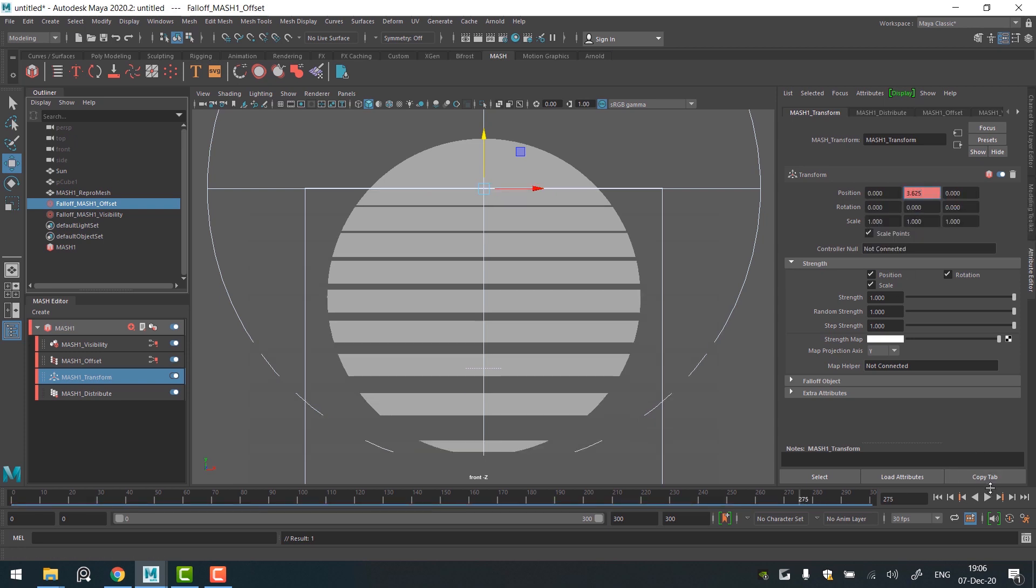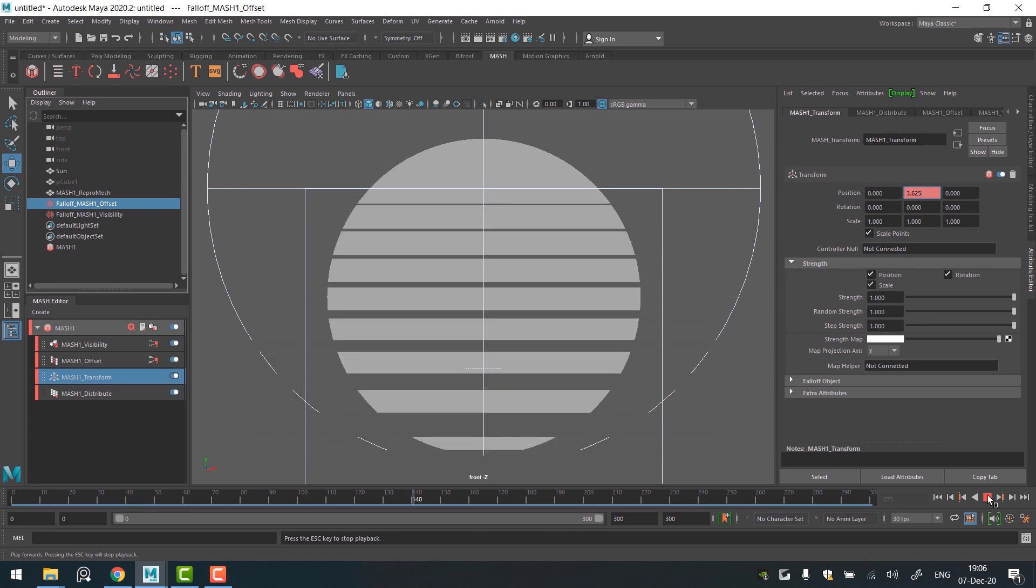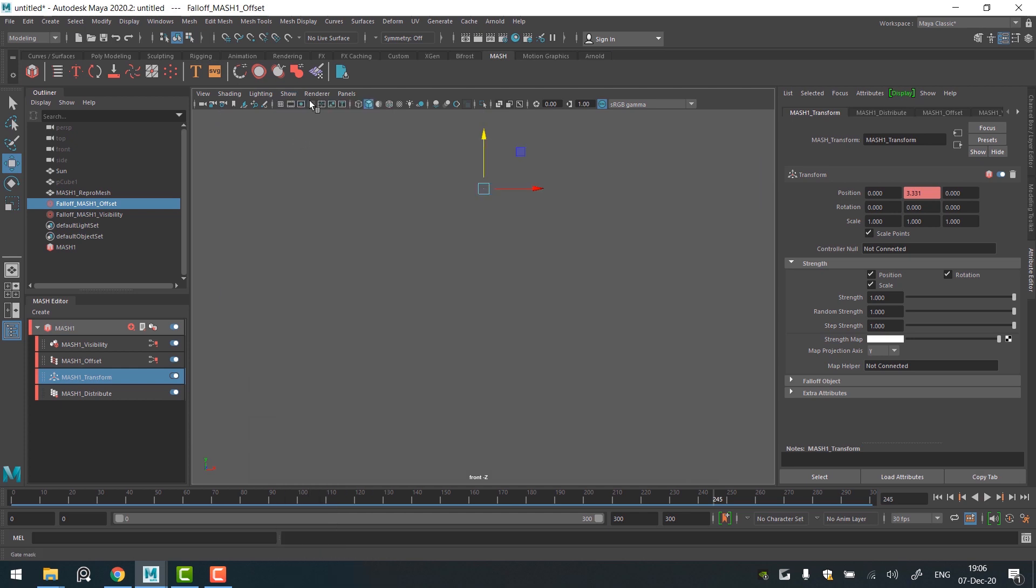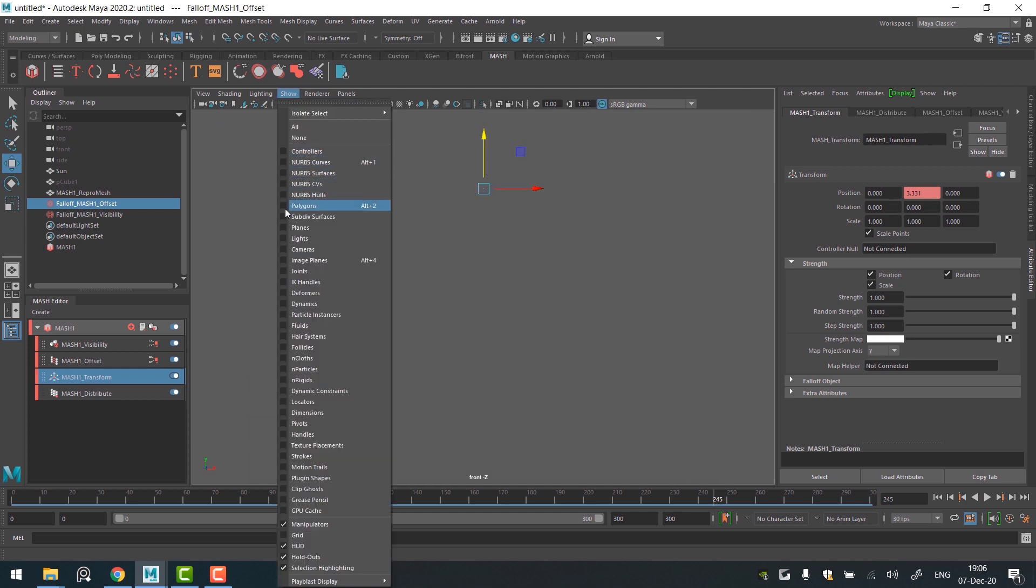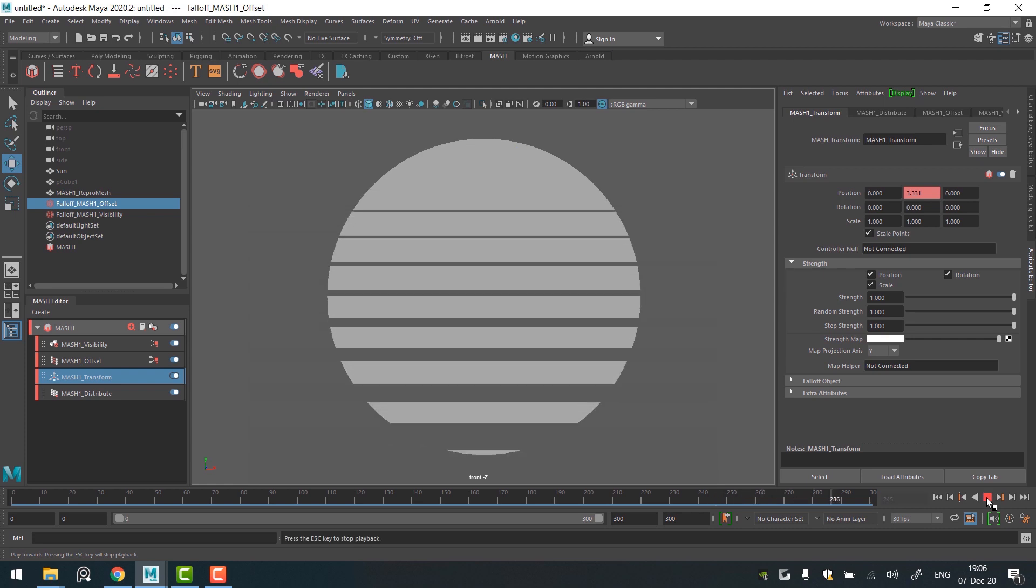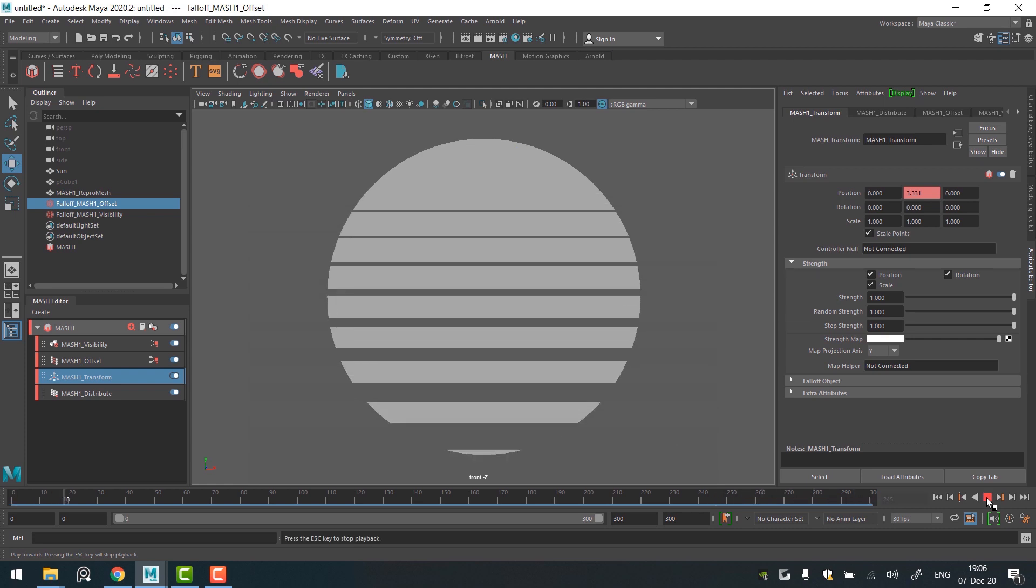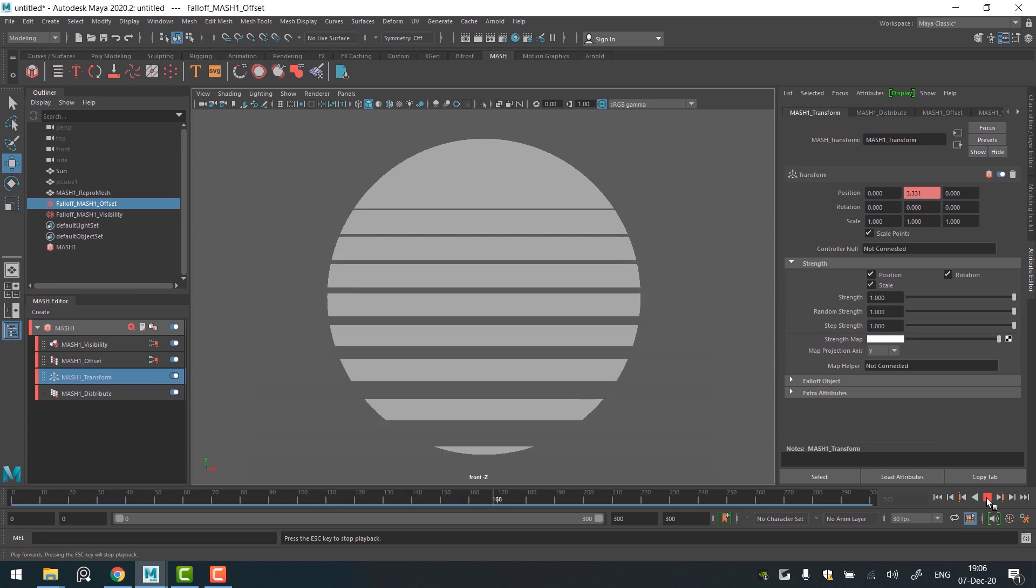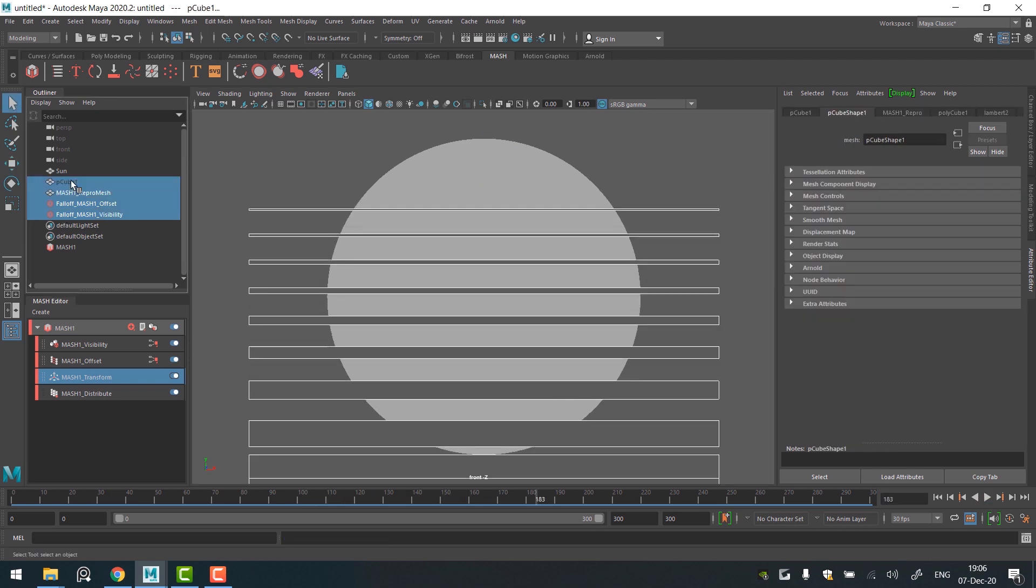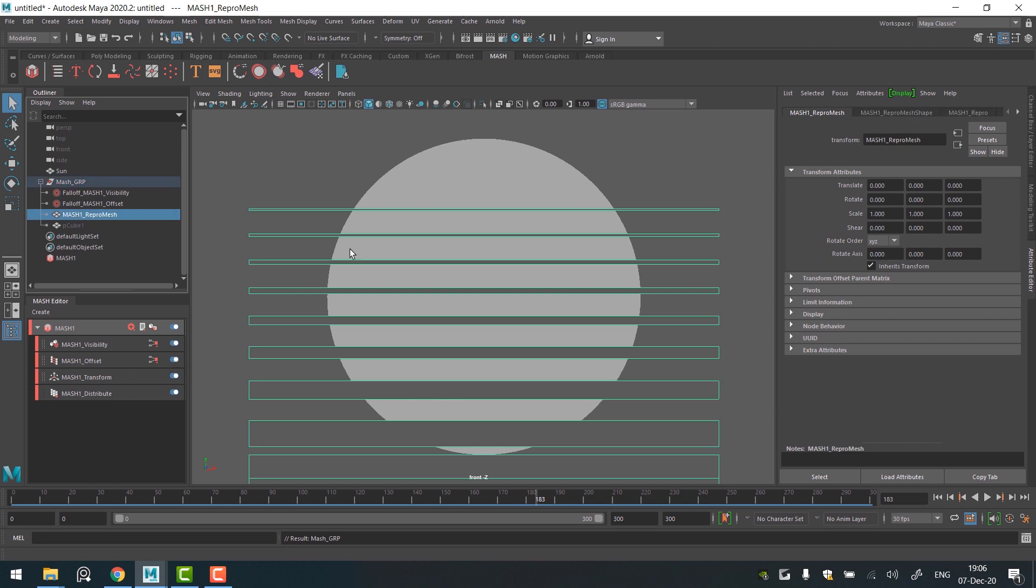As our animation is done, I'm gonna hide all helper objects to leave only the sun in the scene. So go to the Show menu in the viewport and check None first. Then go to the Show menu again and select Polygons. Now we'll be able to see only the sun geometry. The last thing we need to do is to cut the lines from the sun. First let's clean up the outliner a little bit. Group all Mesh Helper objects except the Mesh Repromesh.